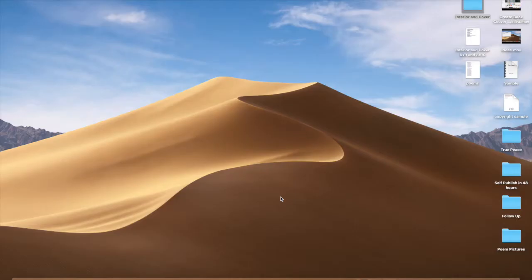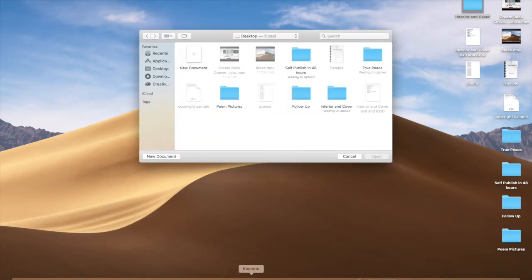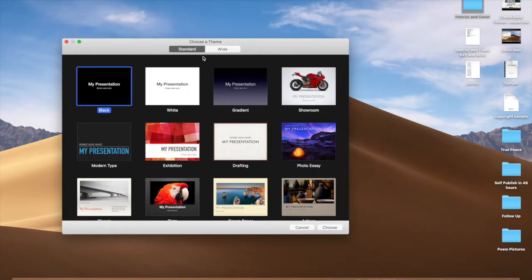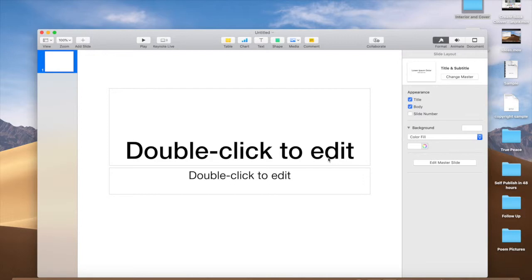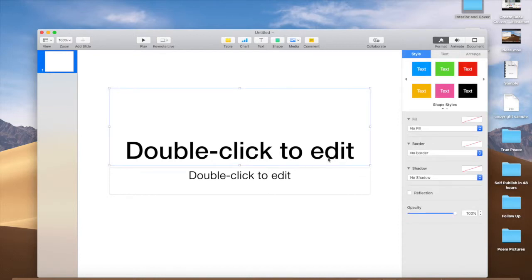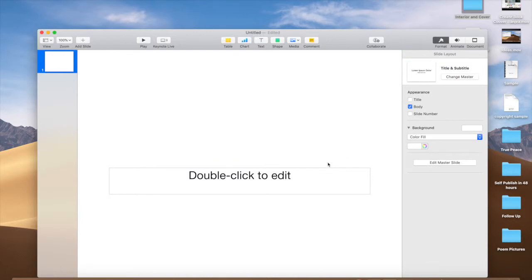This course will review how to create a book cover using Keynote. We will open up Keynote, new document, choose white. I want to also make a comment that this will be the same way to use PowerPoint. The only difference in PowerPoint is that we will have to put in different dimensions. Keynote uses the point and PowerPoint uses inches. So we're going to delete double click to edit.